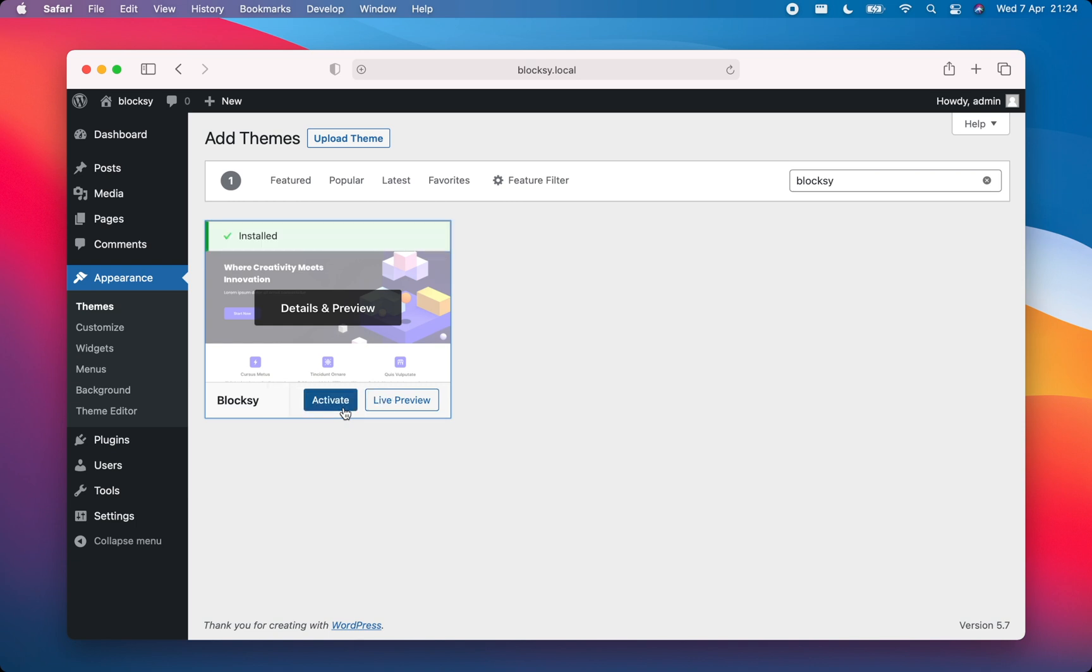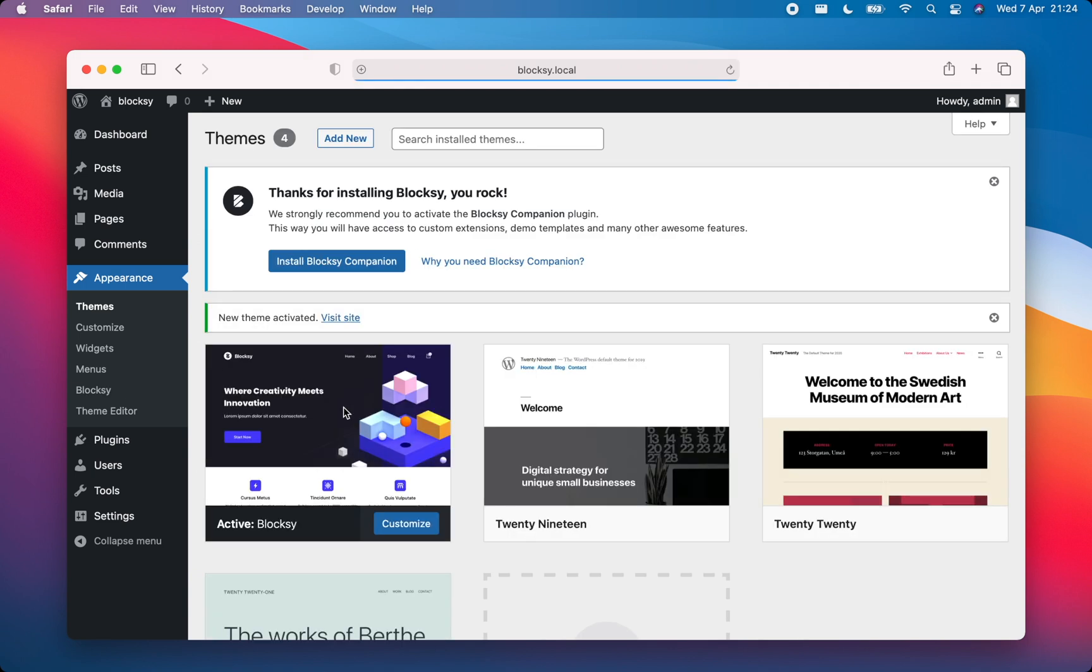After Bloxy has been installed, click on the Activate button. A small pop-up will appear, inviting you to install the Bloxy companion plugin. The Bloxy companion plugin adds a lot of features to Bloxy, such as access to our custom extensions, the ability to import starter sites, and many other awesome features.